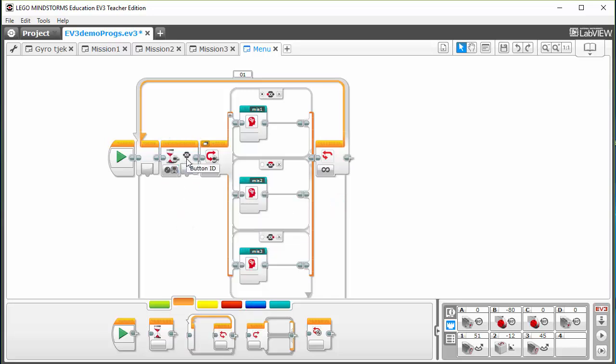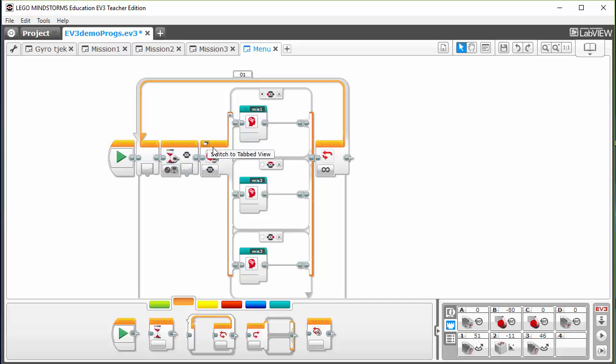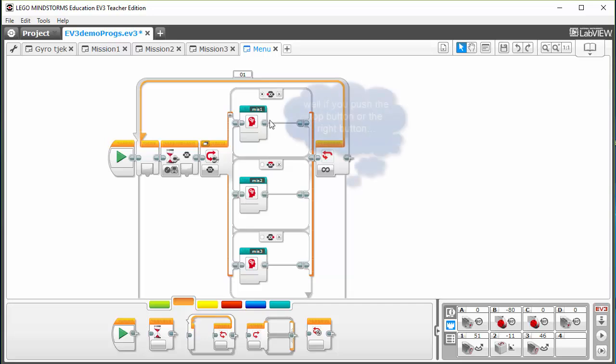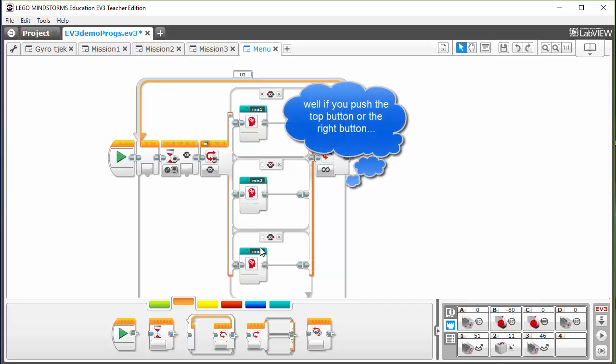So this one will wait for any of the buttons on the EV3 to be pushed and then it will compare to see which button is being pressed. If the left one is being pressed it'll do mission one, mission two, and mission three.